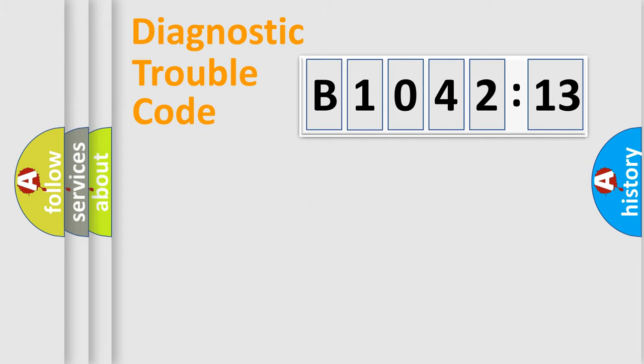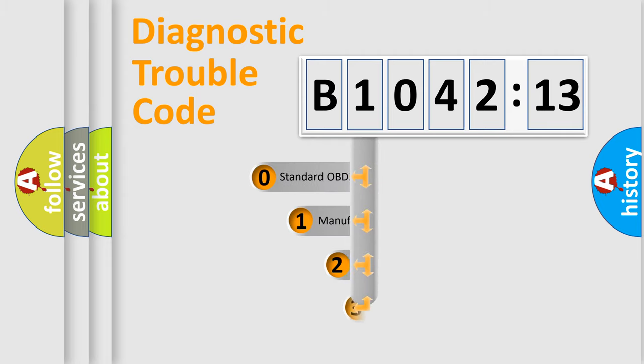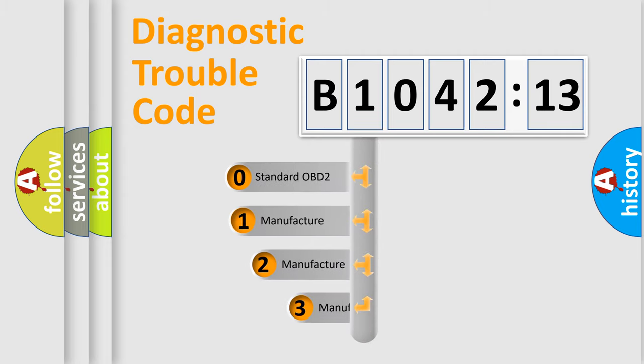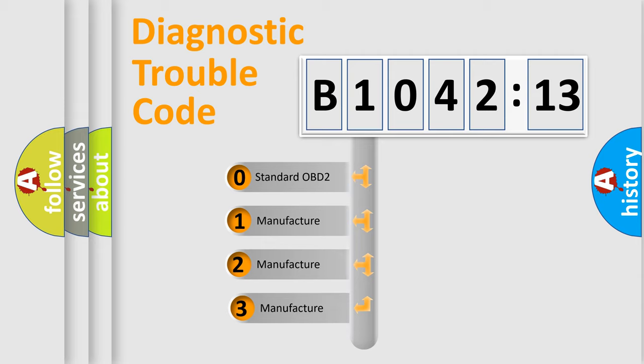Powertrain, Body, Chassis, Network. This distribution is defined in the first character code.